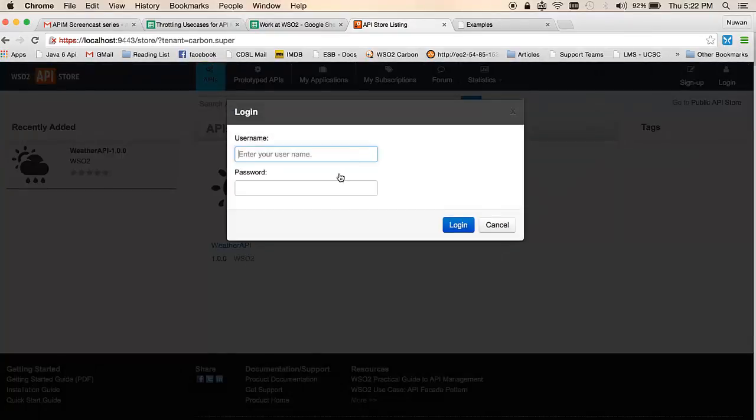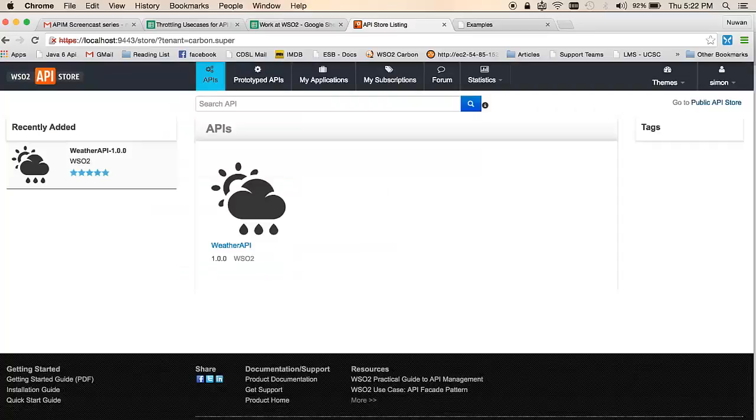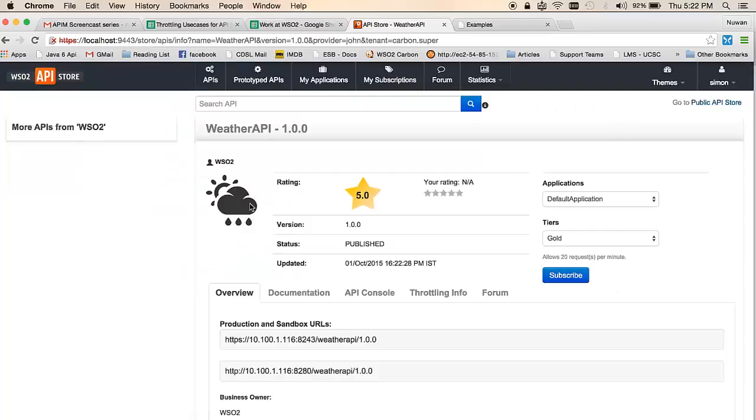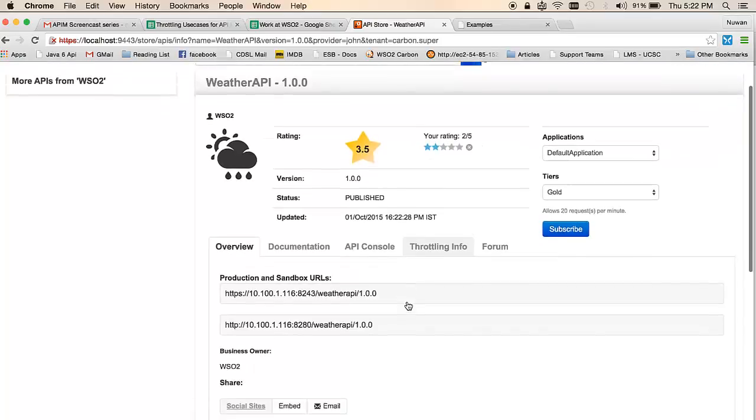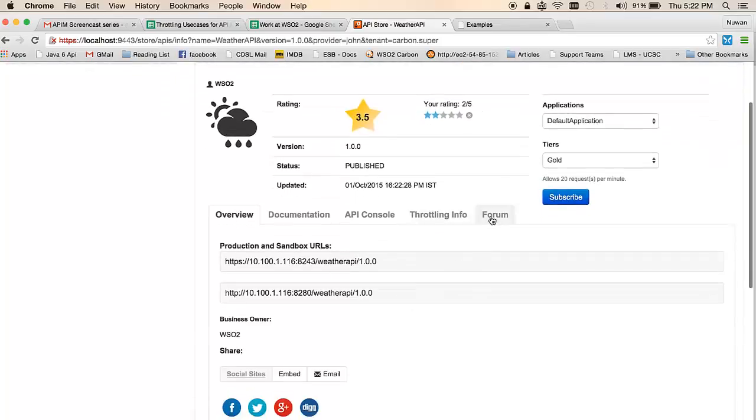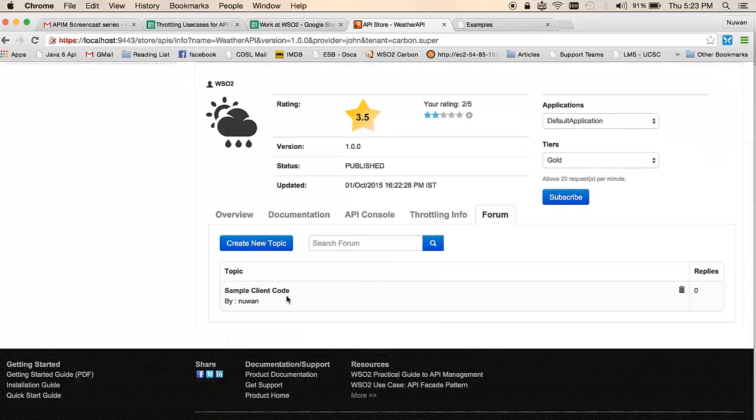Simon could log in using his credentials and discover this API, see its rating, and he could also provide his own rating as well. If he goes into the forum section, he will see that there is a question being raised.